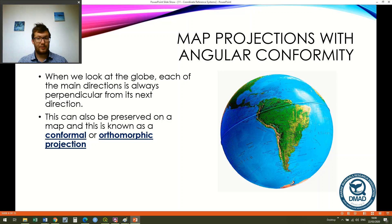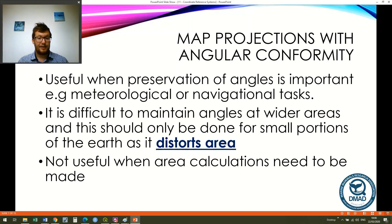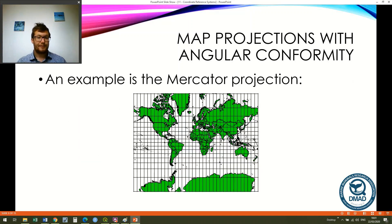When we talk about map projections with angular conformity, we're talking about projections where north, east, south, and west stay the same as if they're on a globe — north is perpendicular to east, east is perpendicular to south, and so on. When we bring this onto a paper map we see the same thing, and this is known as conformal or orthomorphic projections. These are really useful when the preservation of angles is important, for example in meteorological or navigational tasks. However, it's difficult to maintain angles at wider areas, so we should only really use this for small portions of the earth as it distorts area — more so the further you get from the center point. An example of a map projection with angular conformity is the Mercator projection.